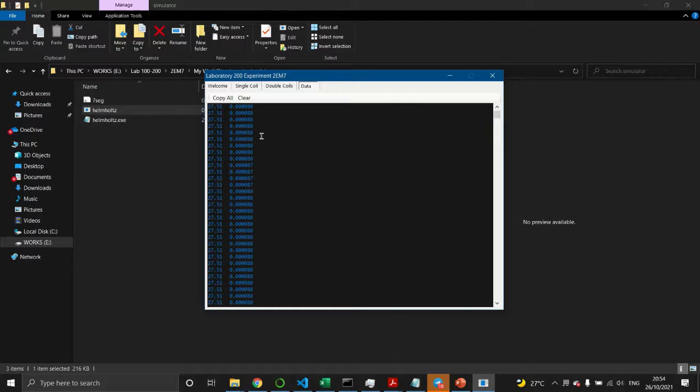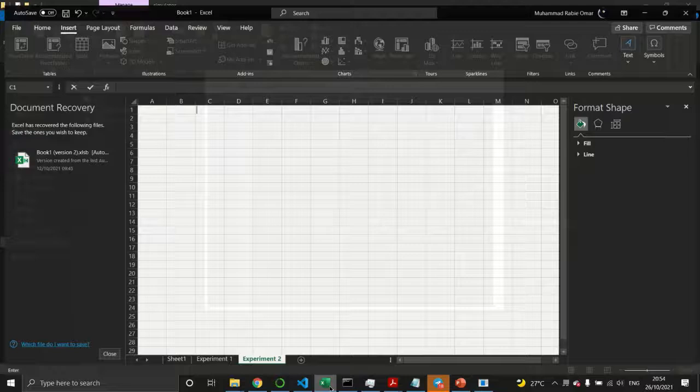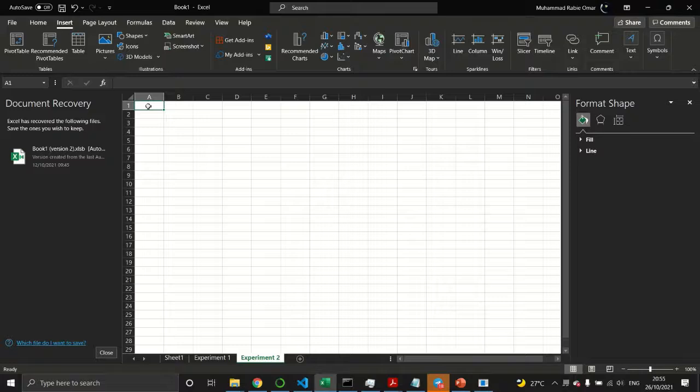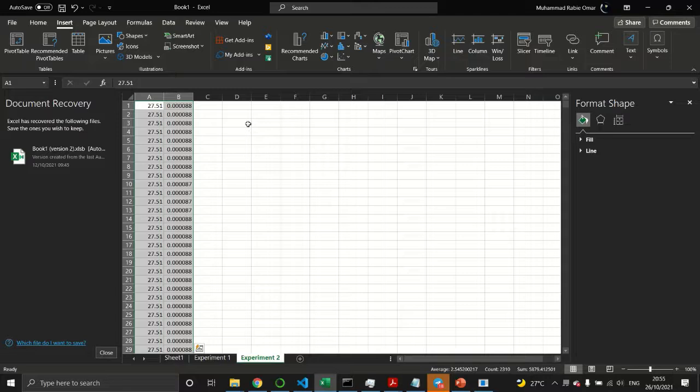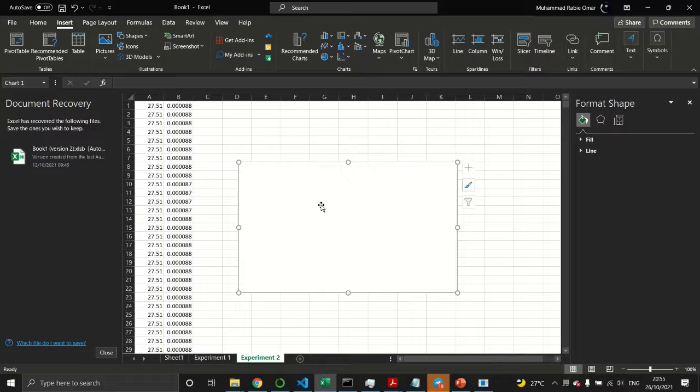Next, go to the Data tab where you'll notice many data points. Click Copy All, press OK, then go to your Excel file and press Ctrl+V. Your data is now in Excel, so insert a chart — for example, a scatter plot.